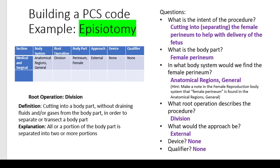What root operation describes the procedure? That would be division. When you read through the full definition of all the root operations, division fits the bill here: cutting into a body part without draining fluids or gases in order to separate the body part. The further explanation is all or a portion of the body part is separated into two or more portions. Basically, you're cutting a perineum — cutting a body part in order to allow the baby more room to come through the birth canal.